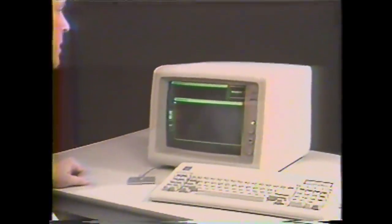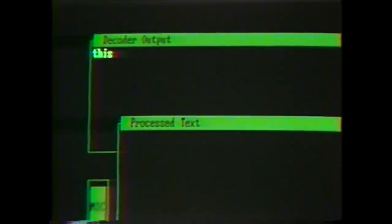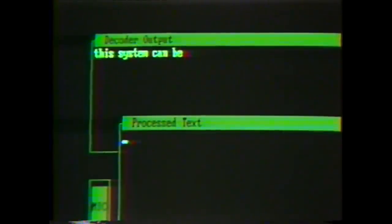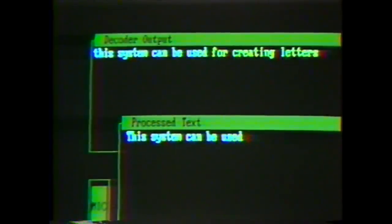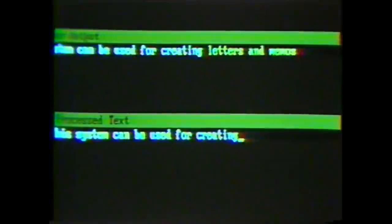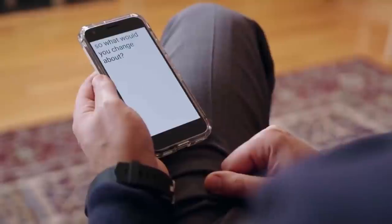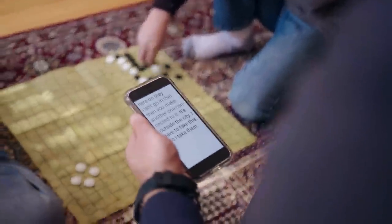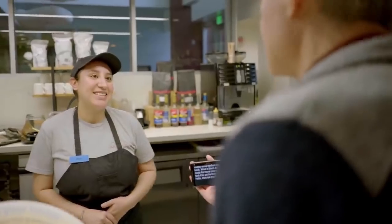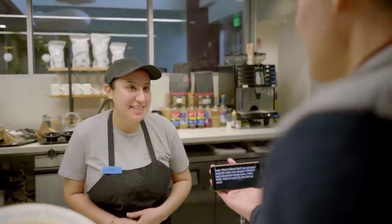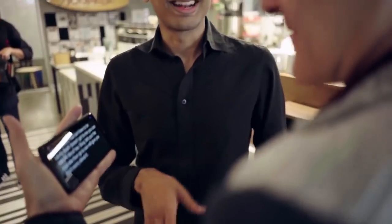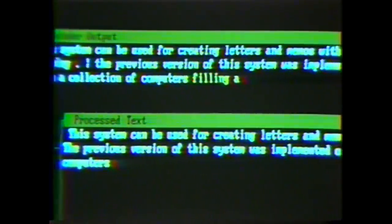Probably one day also using voice. This system can be used for creating letters and memos without typing. The previous version of this system was implemented on a collection of computers filling a large room. Herb, we've seen an example, and Cyril's been showing us here, one of the newer versions of a microcomputer.